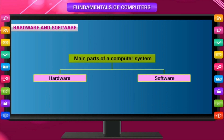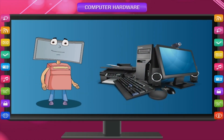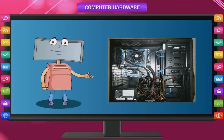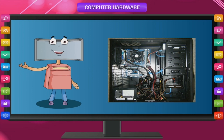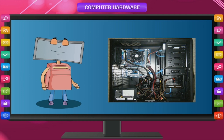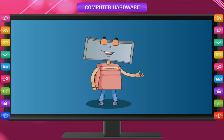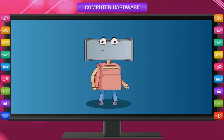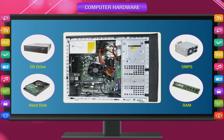Let's start with computer hardware. The physical parts of the computer system are called hardware. Hardware is any part of a computer that we can touch and see. Some parts are inside the CPU and can be seen only when you open the CPU cabinet. Some parts are outside and can be easily seen and touched. All other parts are connected to the CPU through wires or cables.